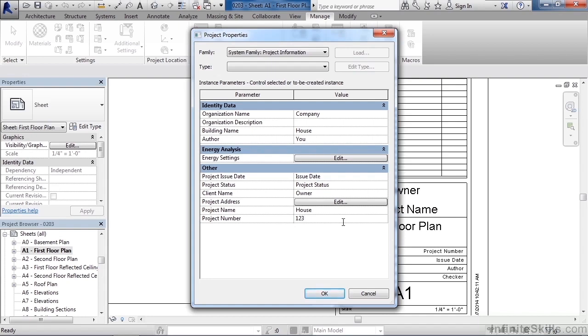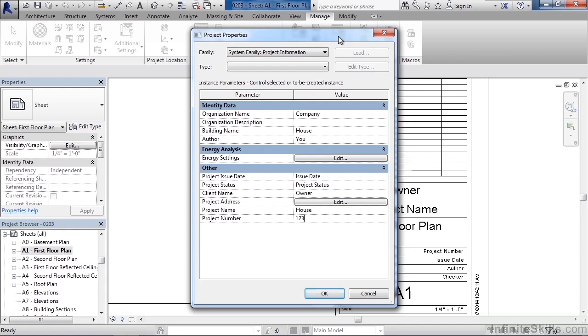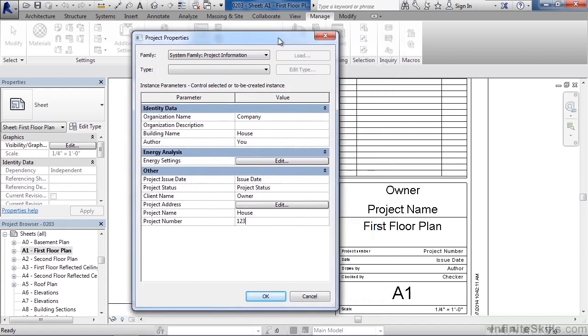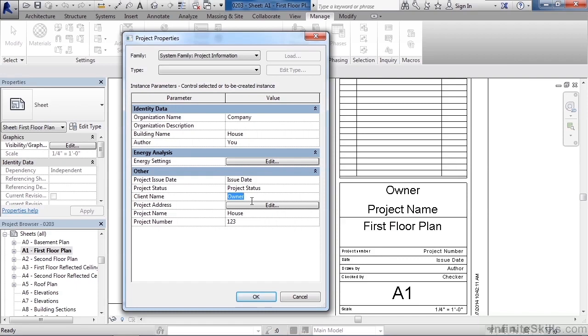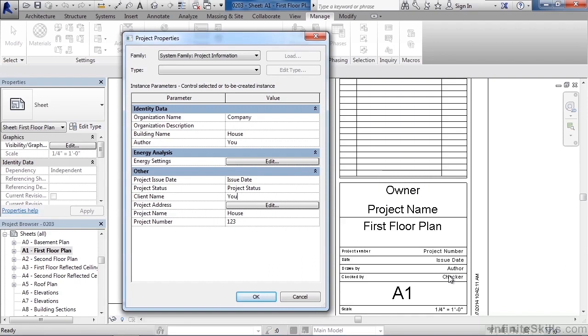Now this information relates to some of the information on the title block. Such as if I scroll over and I look at the title block on the right, I could see owner is owner. But if I change the owner to maybe I type in you, for whoever you are, that'd be your name. I can type in house for the project name. So the project name would not be project name. It was going to show up as house. The same thing with project number, issue date, author and checker. So all of this information again could be changed on the title block or changed within this project property view.